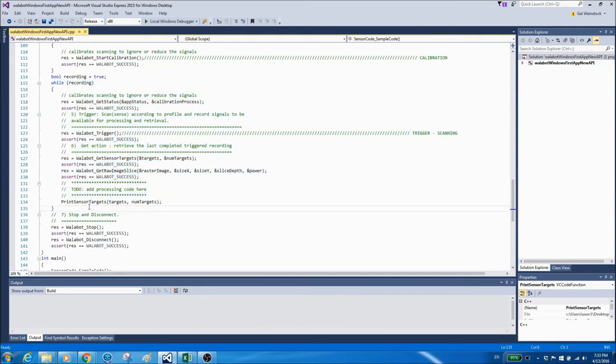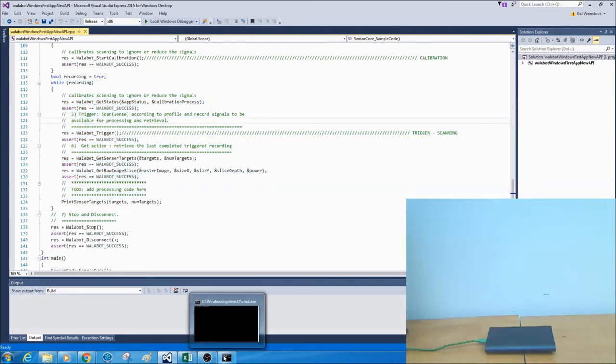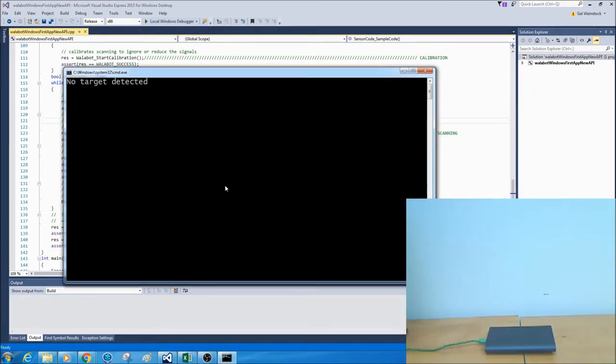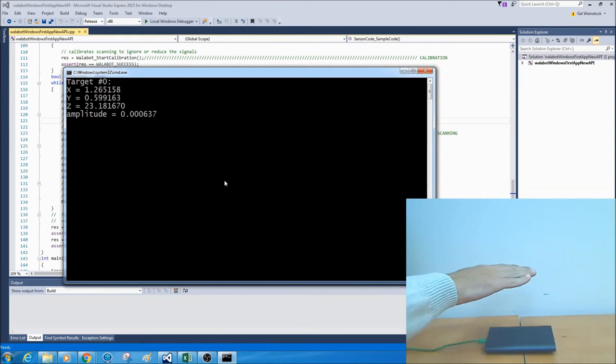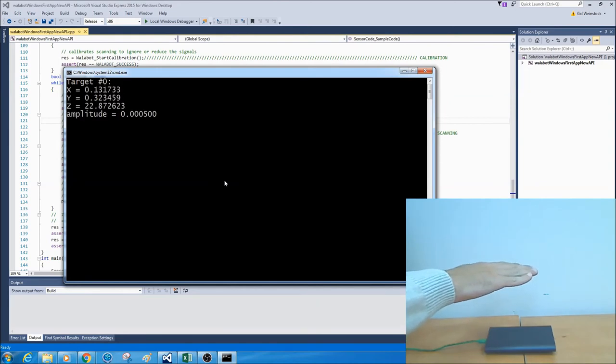So let's see how it works. Running the program, you can see that there are no targets at all right now. If I take my hand and place it above Wallabot, you can see the exact location of the object that Wallabot detects.